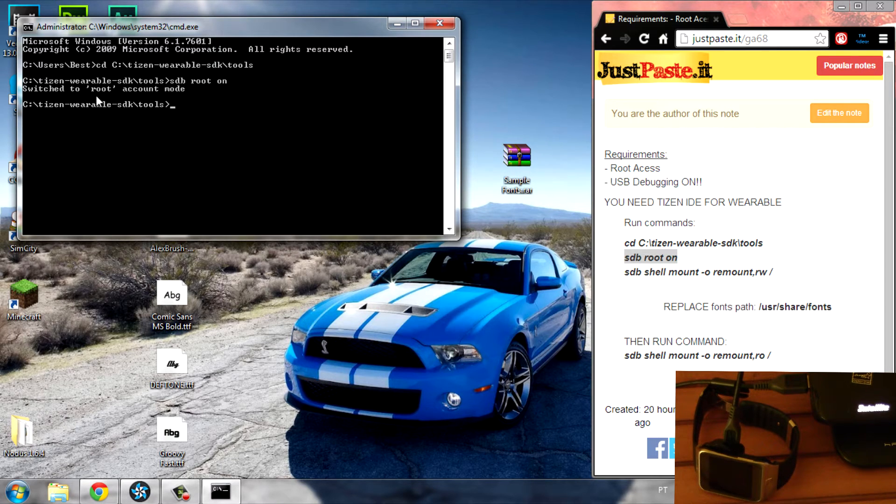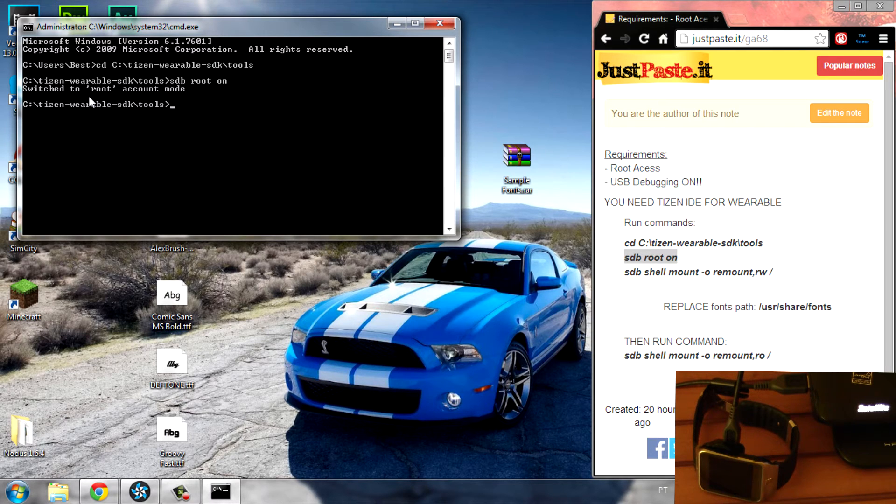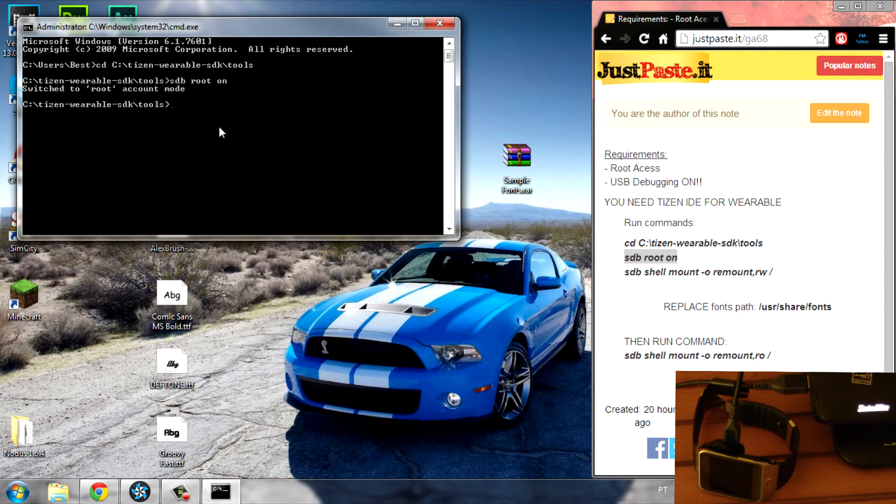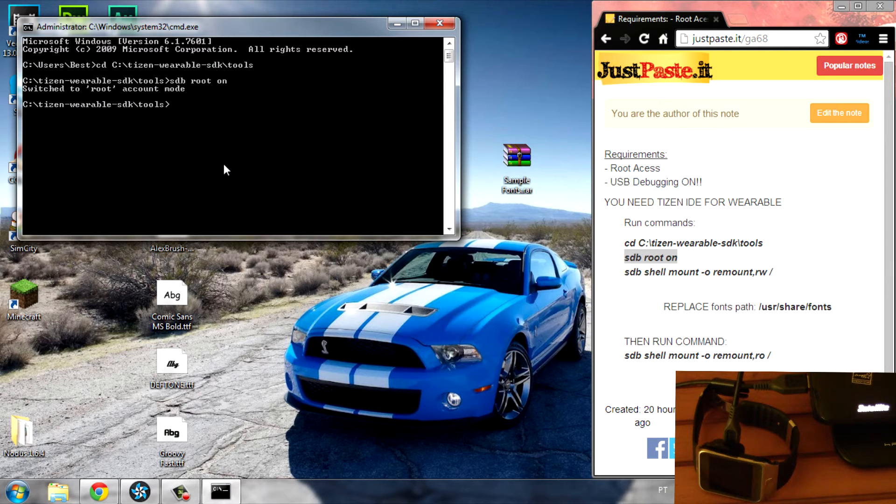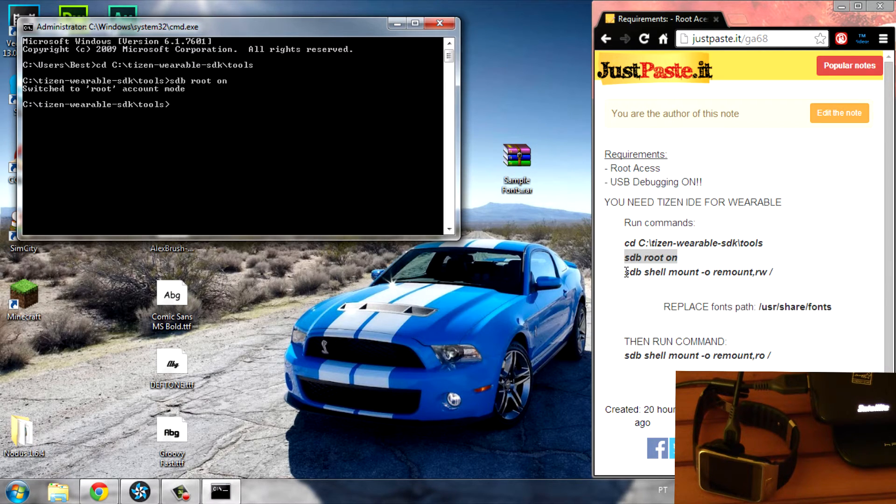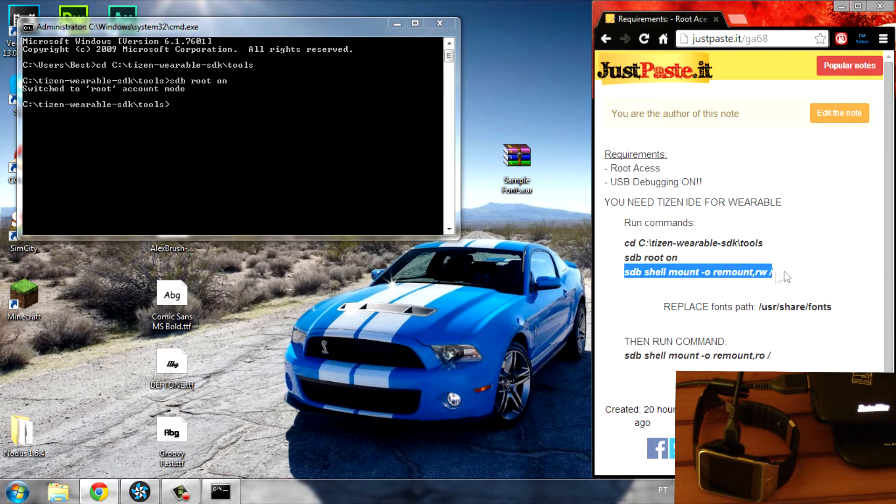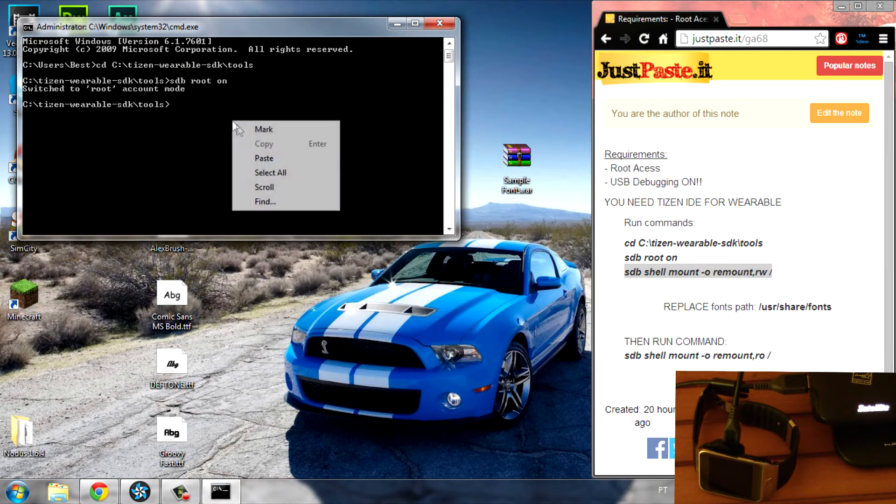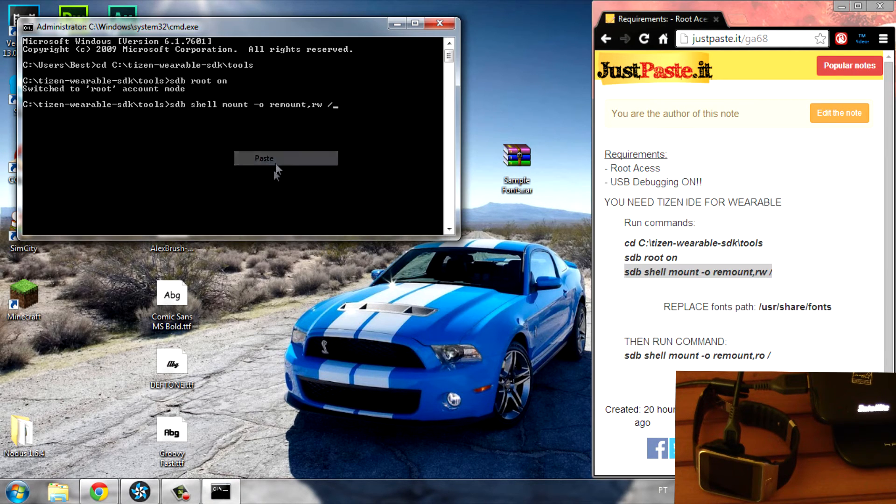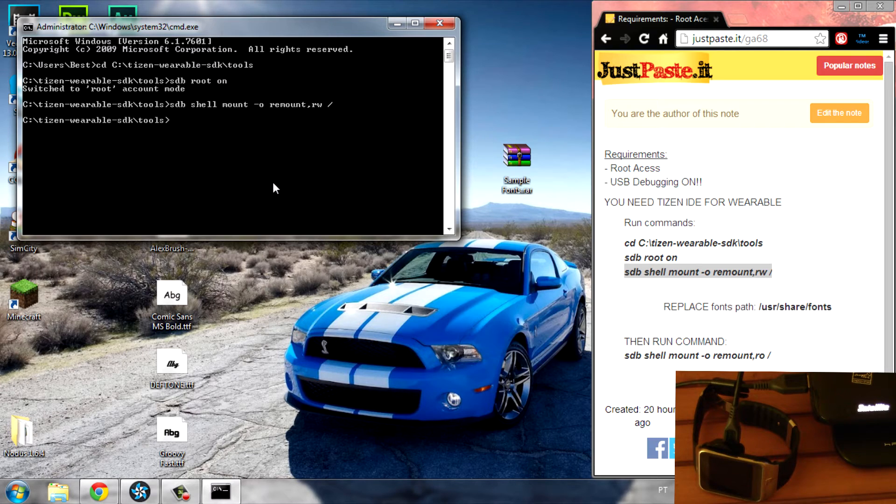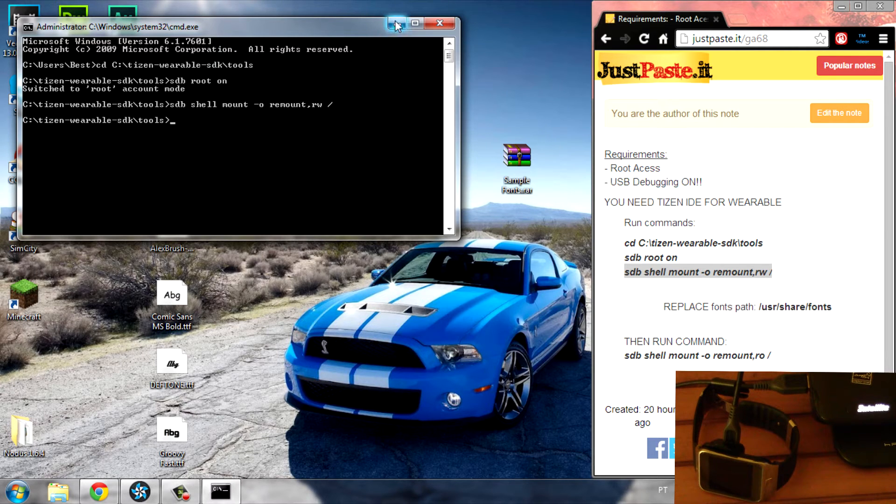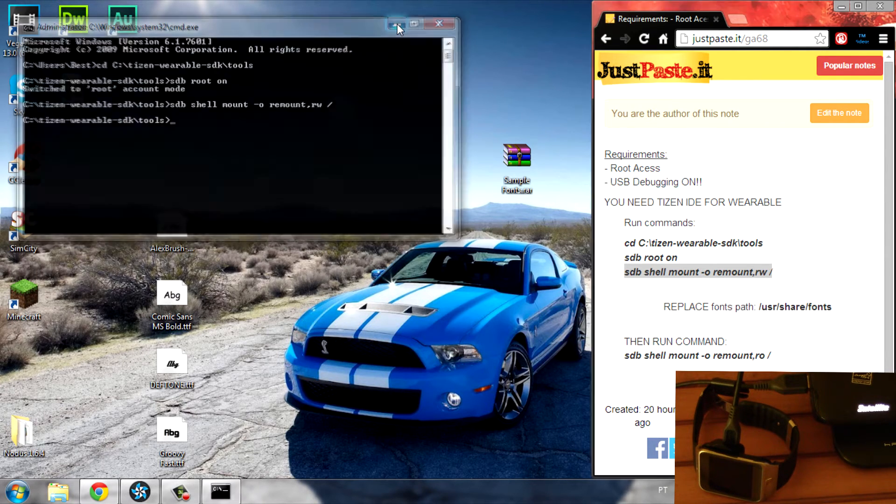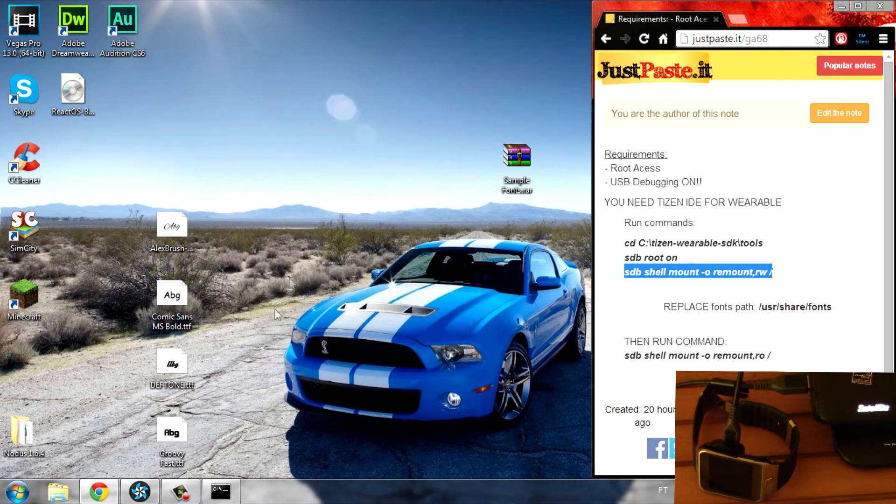As you can see, root is turned on. If this message won't appear in your CMD window, this means you do not have root access, so make sure to root your Gear before you do this tutorial. Then go to the last command, copy, paste, and hit Enter. Now you can minimize this.